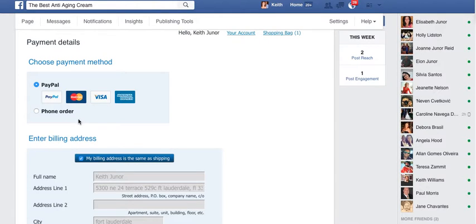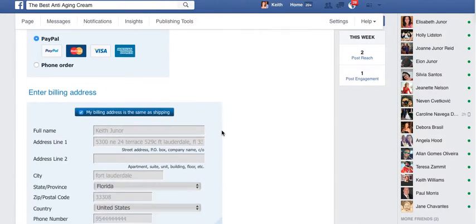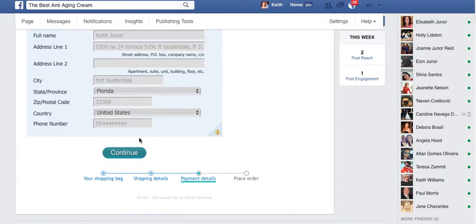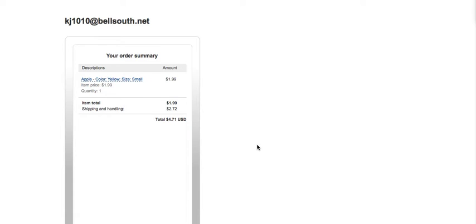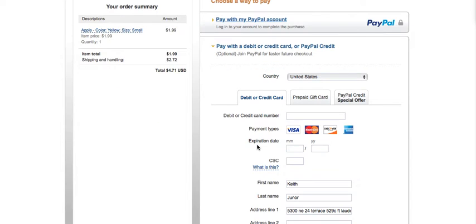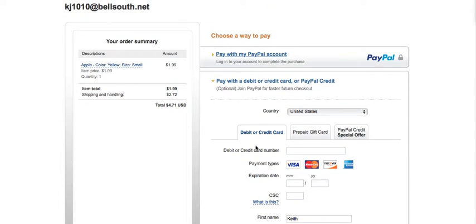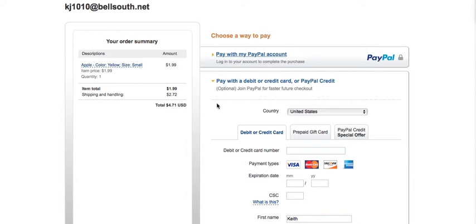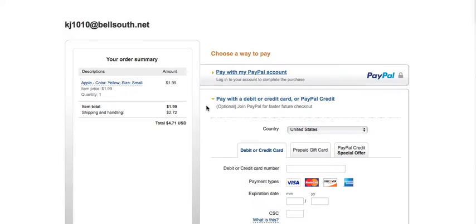And how you want to pay. There it is — there's the PayPal account I had set up.